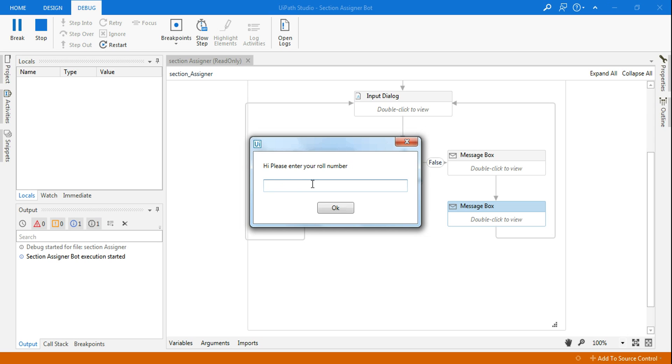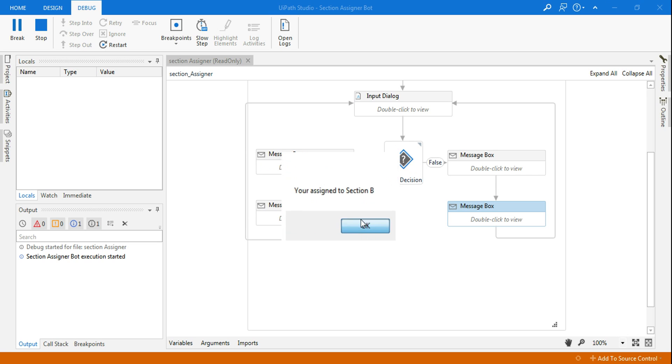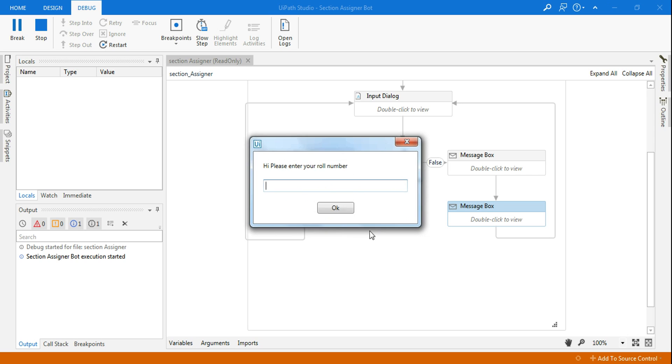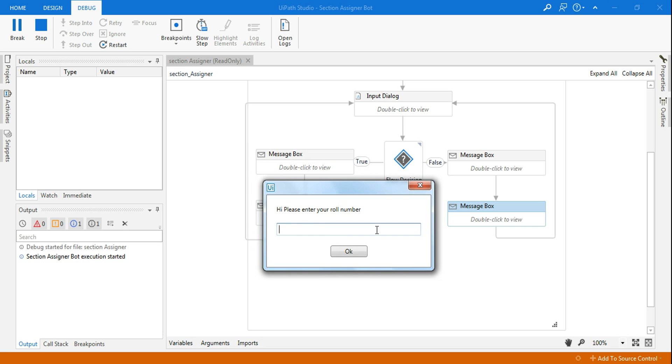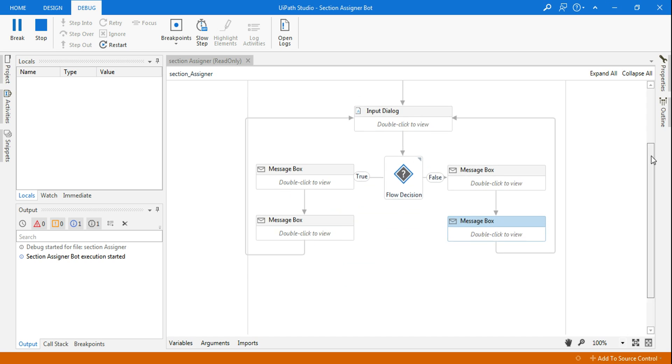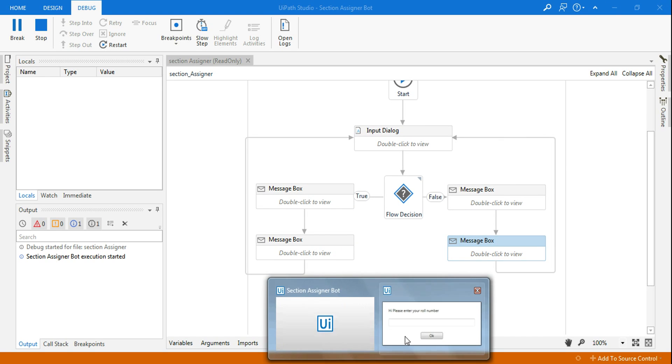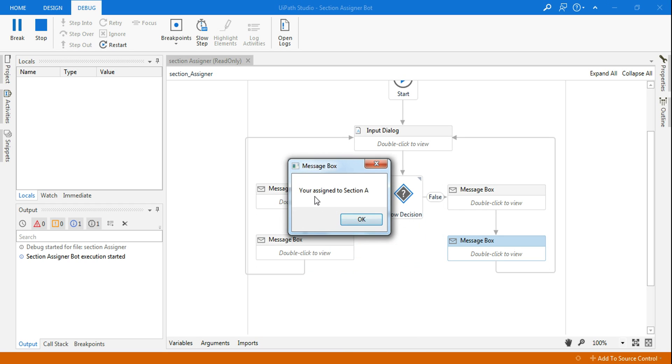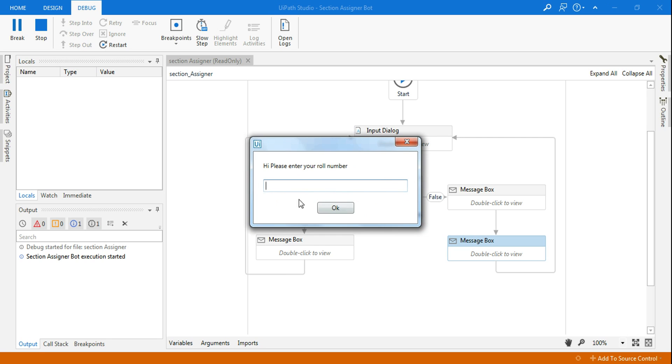Please enter your roll number. Let's say I'm saying 11 is my roll number. So it's saying you are assigned to section B. Now you can see that after this, the bot was getting closed. So this is the benefit of workflow. I can connect it. I can reroute, and that is something in sequence is not possible. So this is the benefit and this kind of activity or the project I have to use the workflow. So now you can see it asked me again. Let me say 12 is my roll number. So it's saying you are assigned to section A. Welcome to 8th standard, section A.